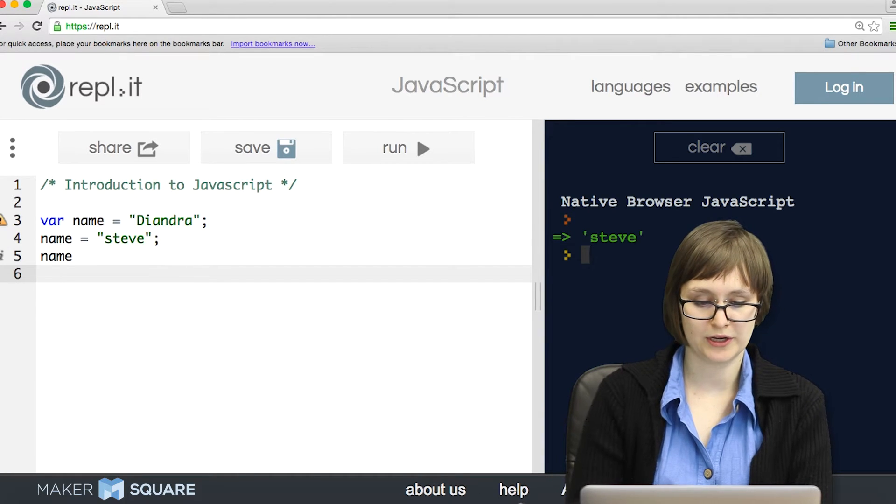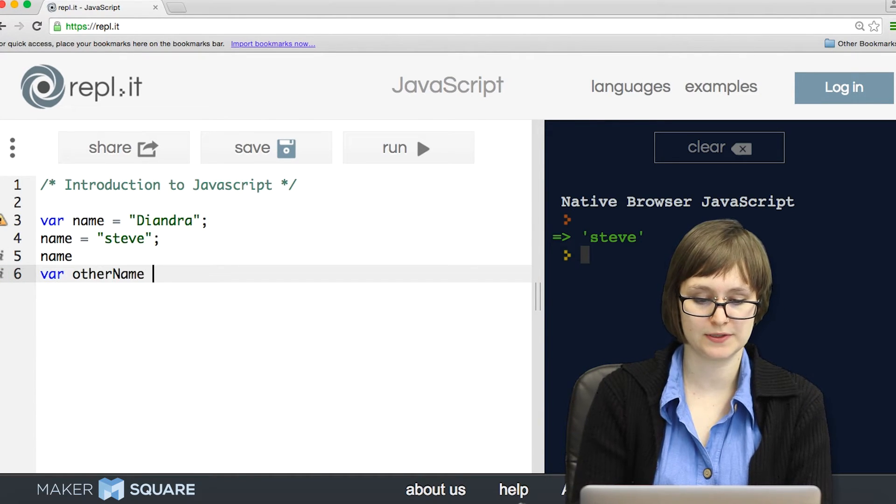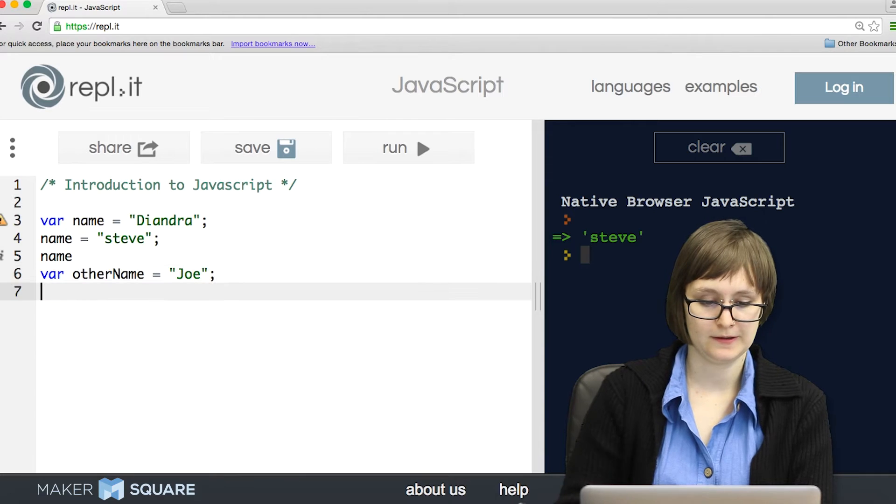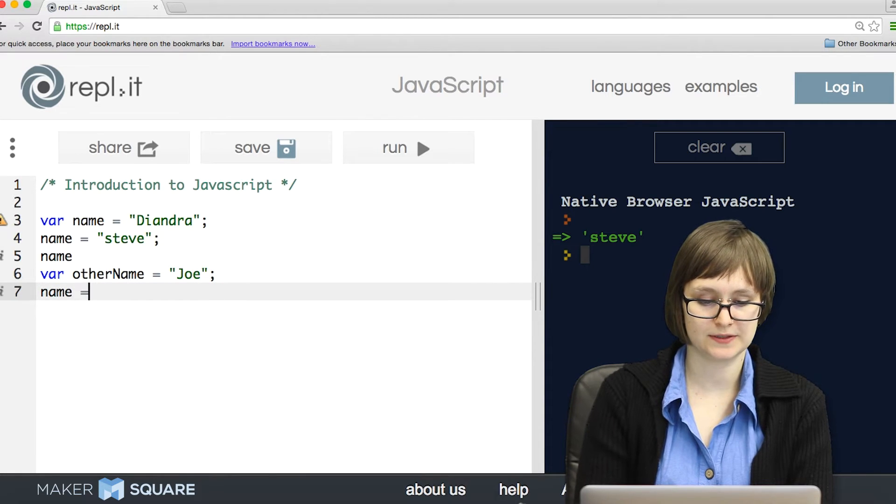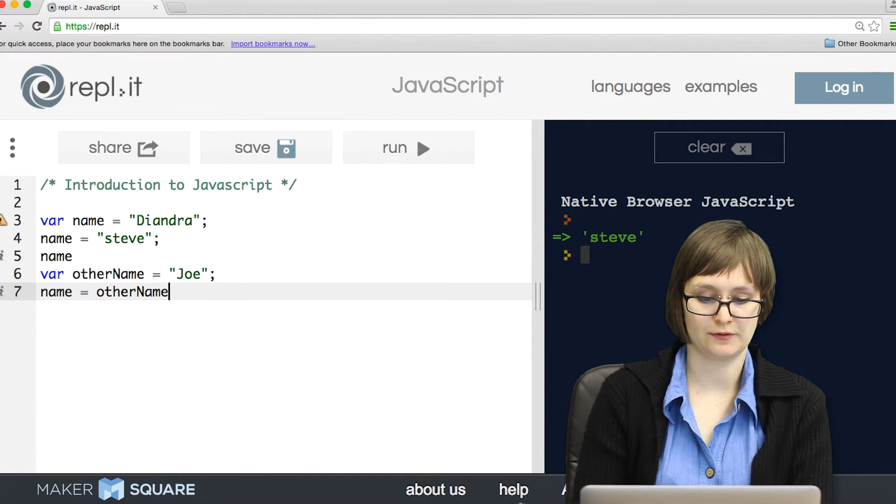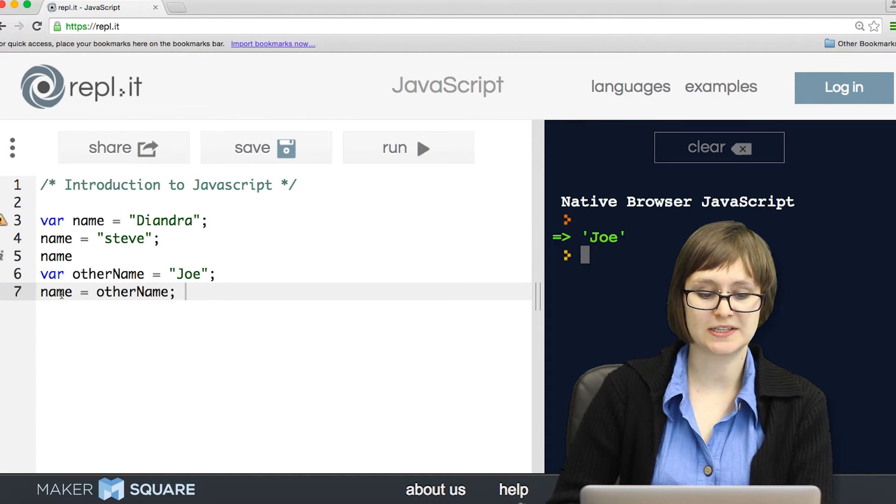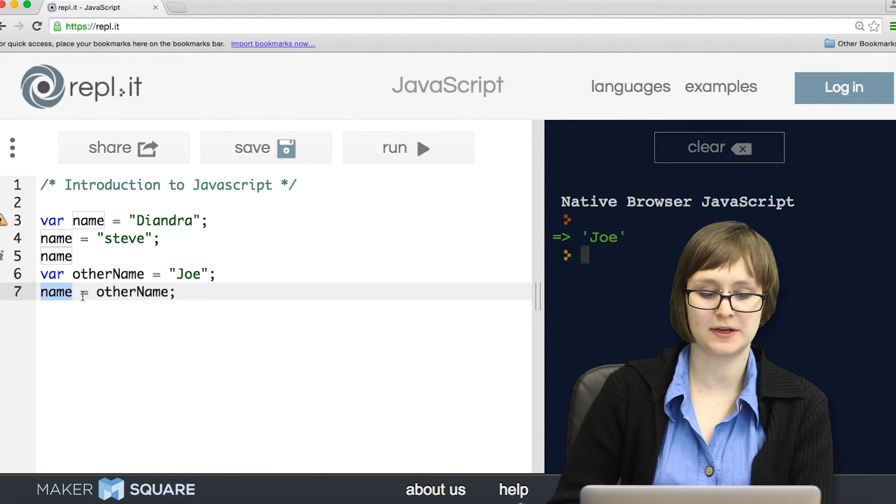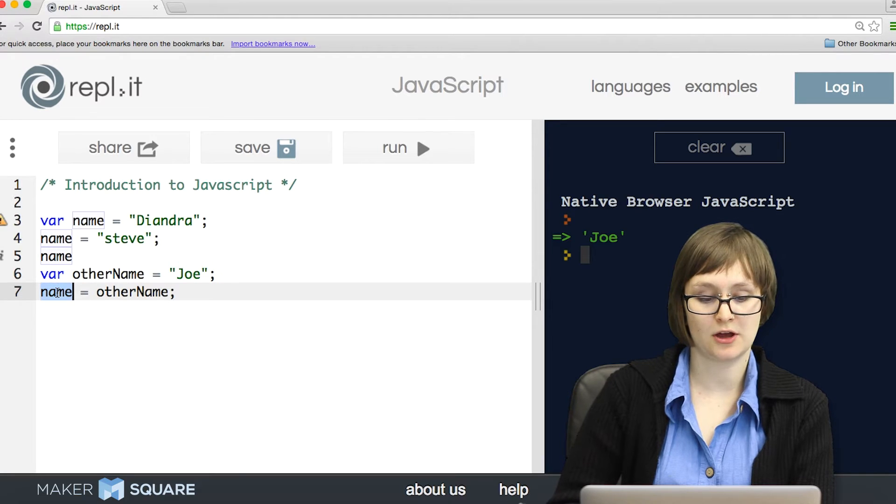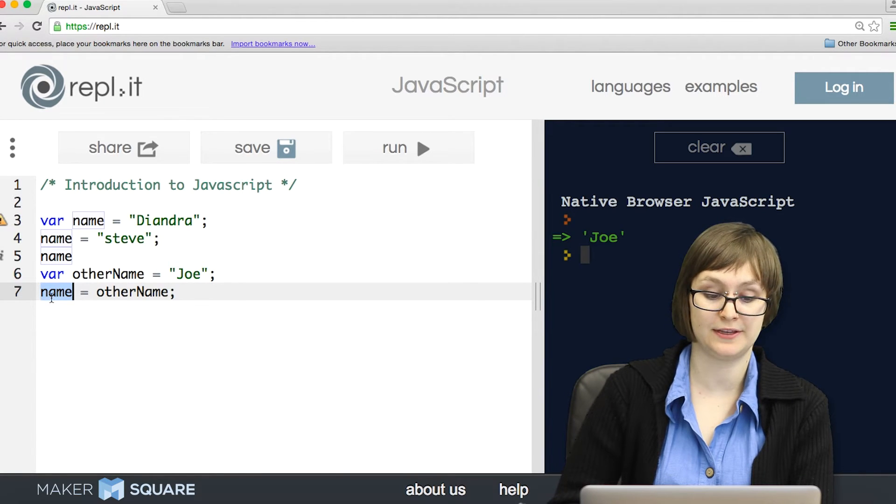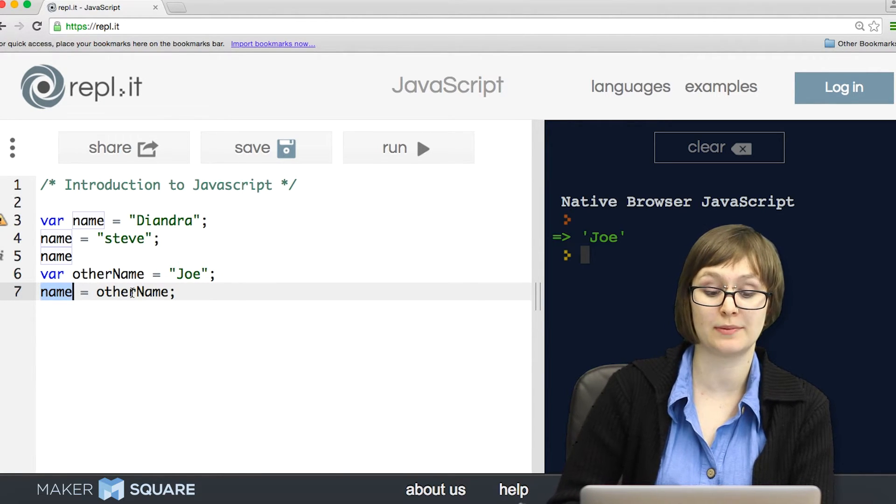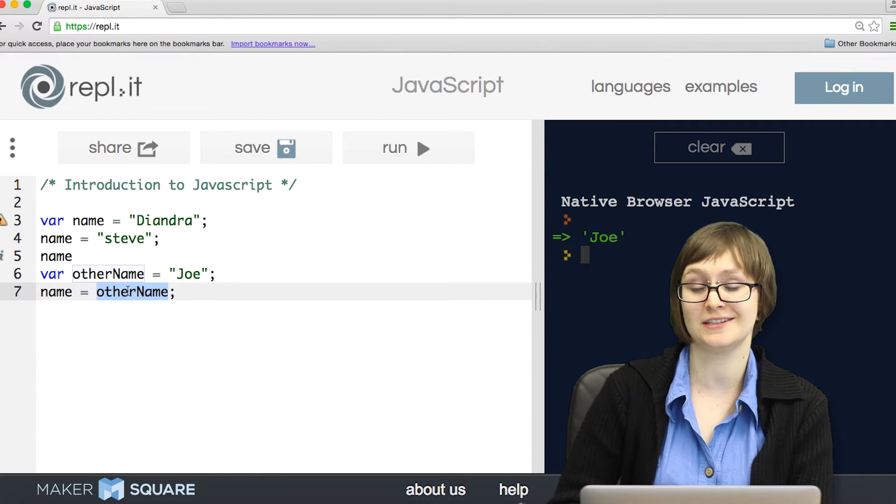We can also declare multiple variables, and even set variables equal to different variables. So notice that name is equal to Joe, and that's because whatever variable name is on the left side will receive the assignment, whereas the variable name that's on the right side will provide the assignment.